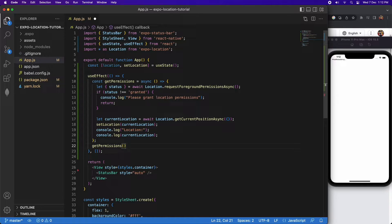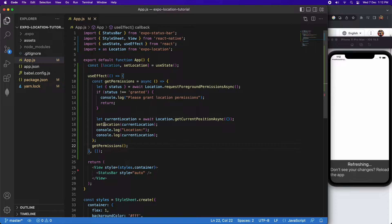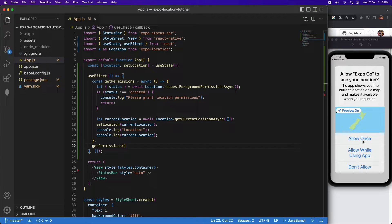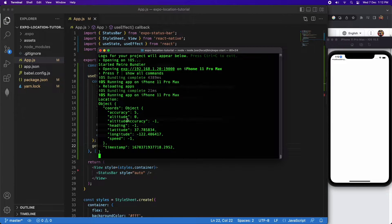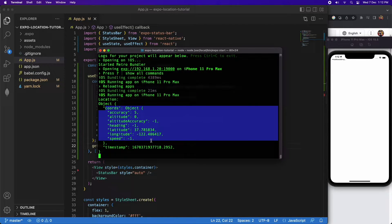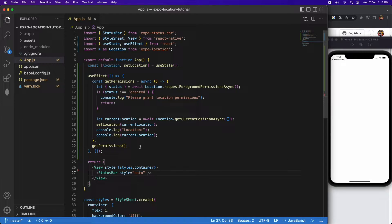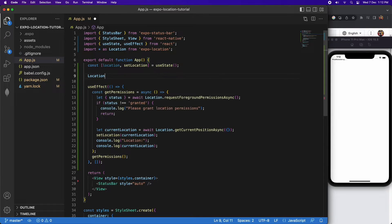I need to call that getPermissions function I've created, and then it'll give me the chance to allow my app to access my location. I accepted that and you can see it's console logging my position with longitude and latitude. You can actually specify a custom location within the simulator if you want to test a different location — I'll show you that a bit later.